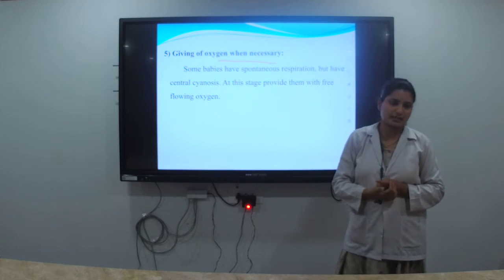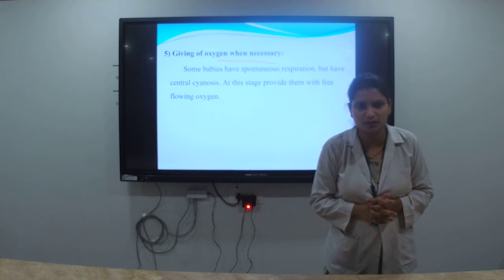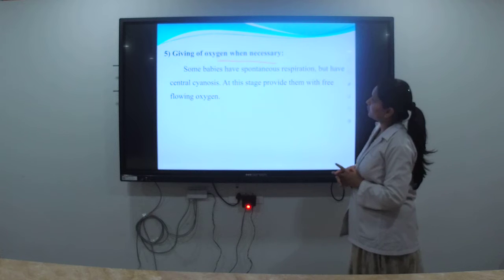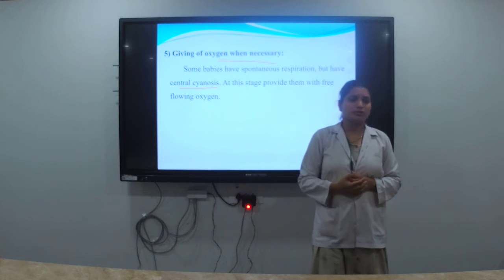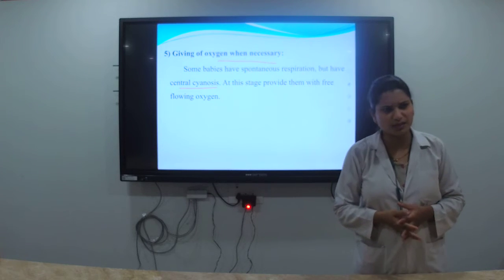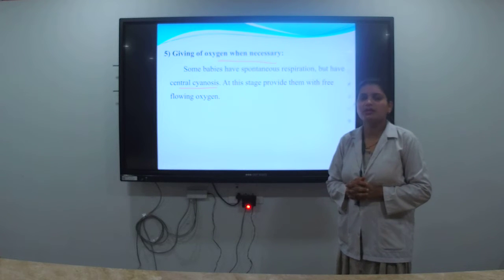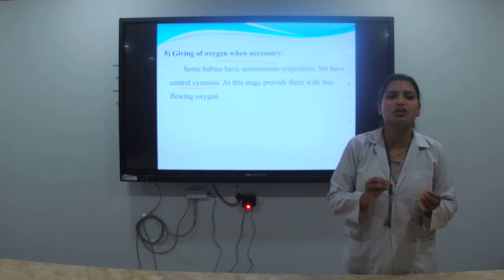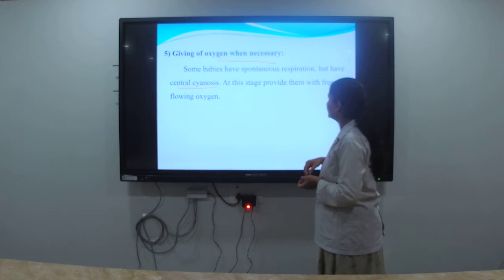Also, oxygen therapy. We must provide proper oxygen to the baby. If the baby is not getting oxygen properly, they will show central cyanosis — a bluish discoloration of the whole body, especially the lips, eyes, and entire skin surface.